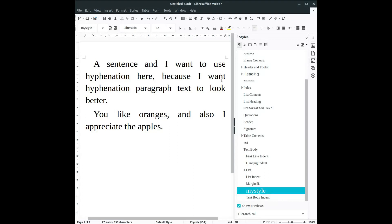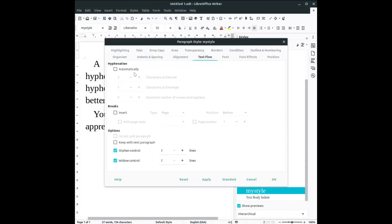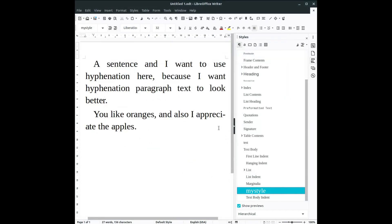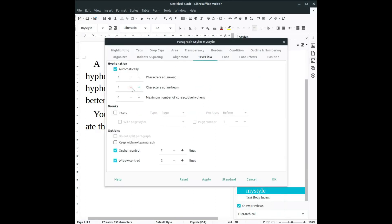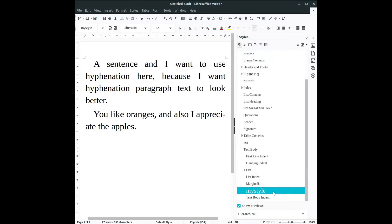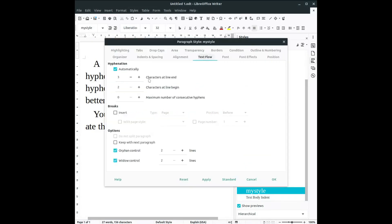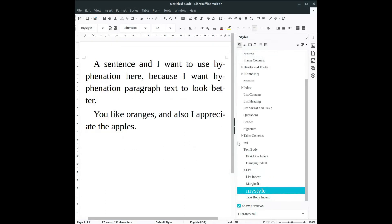So it's very easy to use with styles. I can modify here to have three characters at a line end, line beginning. So let's see, here we have three, here I don't have, and so it does not apply. Let's change to two. Let's change here with two, so we have a better looking page. So it's very easy to use.